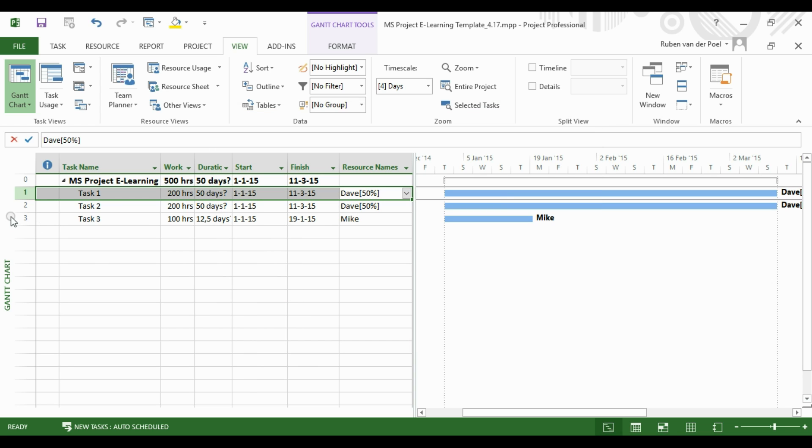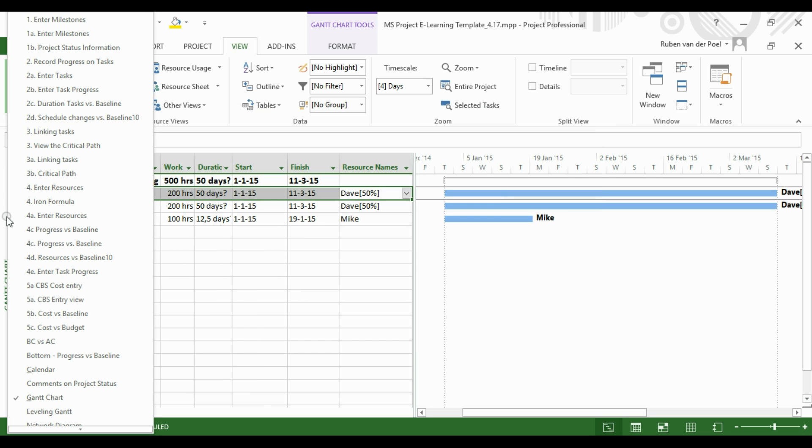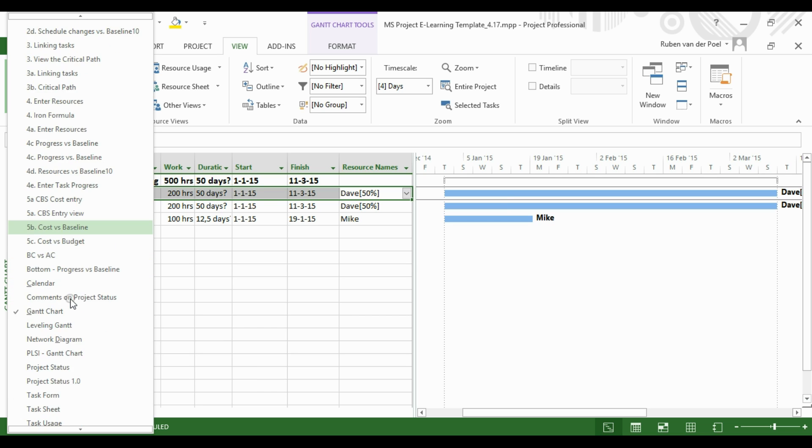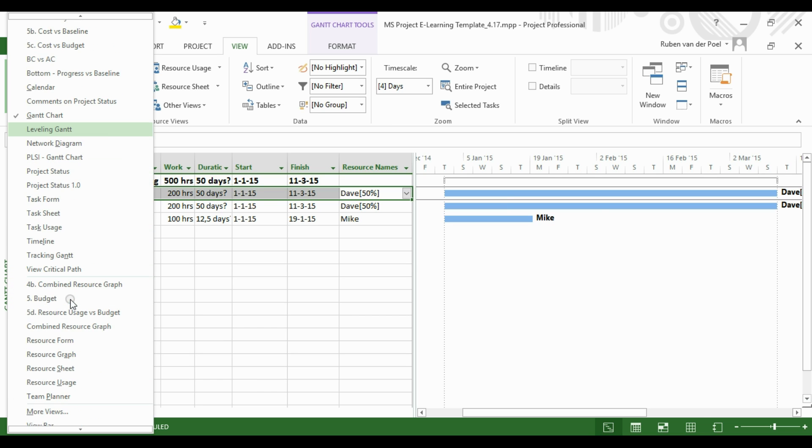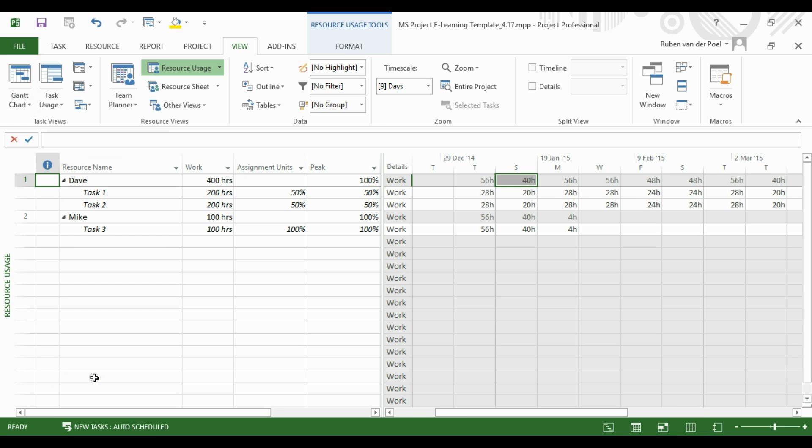Now let's select the Resource Usage View to get more information. Right mouse click at the left and then scroll down to Resource Usage. Now we get more information about Dave and what his week looks like.